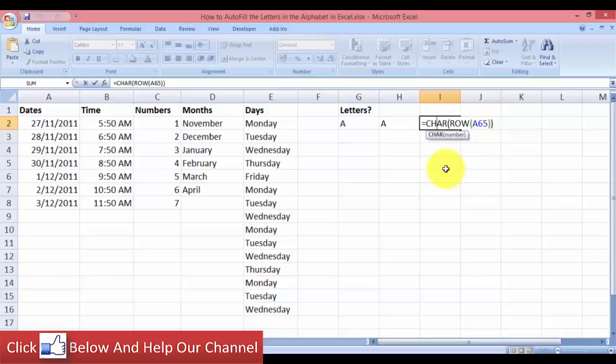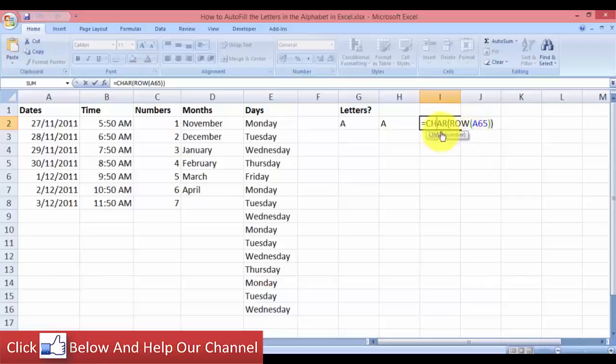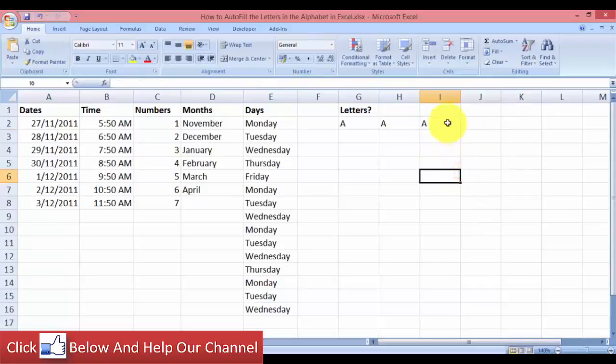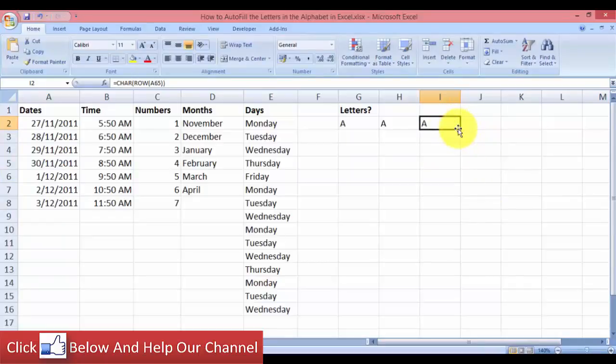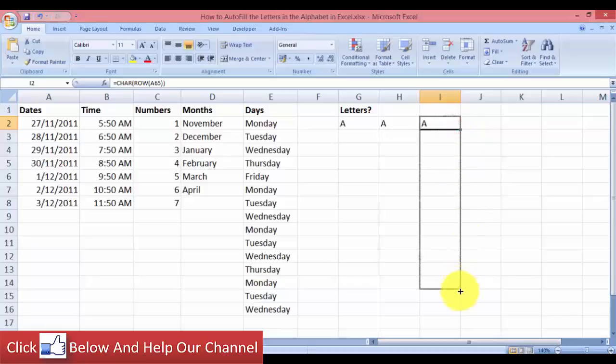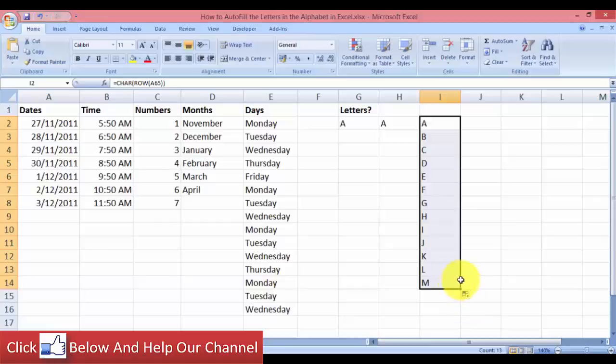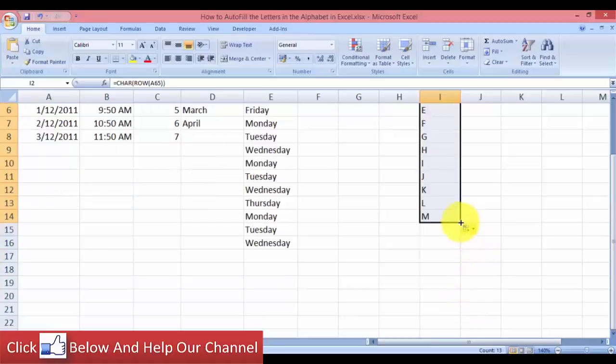So what we're doing is we combine the character function and the row function. I have this row function nested inside the character function. So now when I autofill, you can see that we will get the alphabet in order.